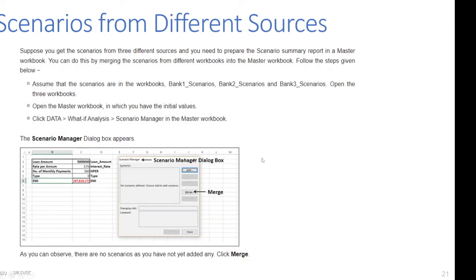Suppose you get scenarios from three different sources and need to prepare the scenario summary report in a master workbook. You can do this by merging the scenarios from different workbooks into the master workbook. Follow the steps below.